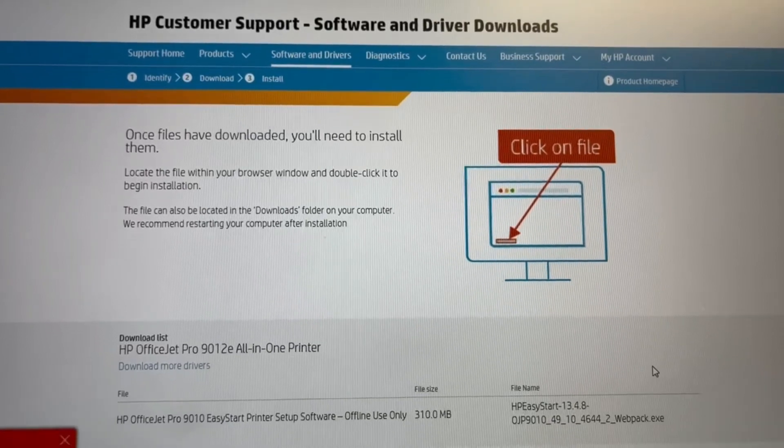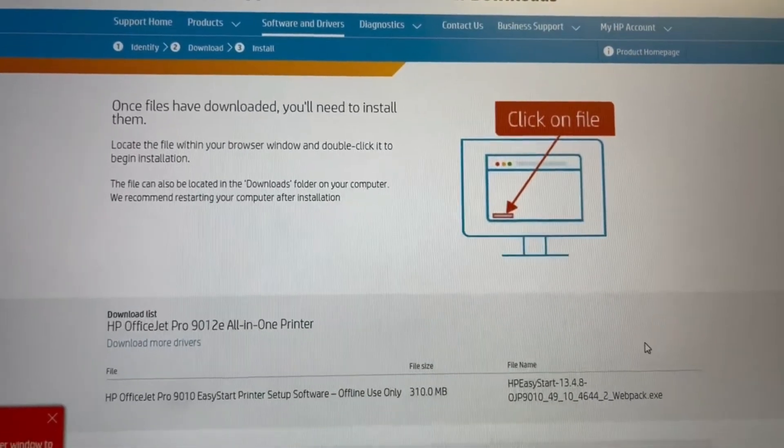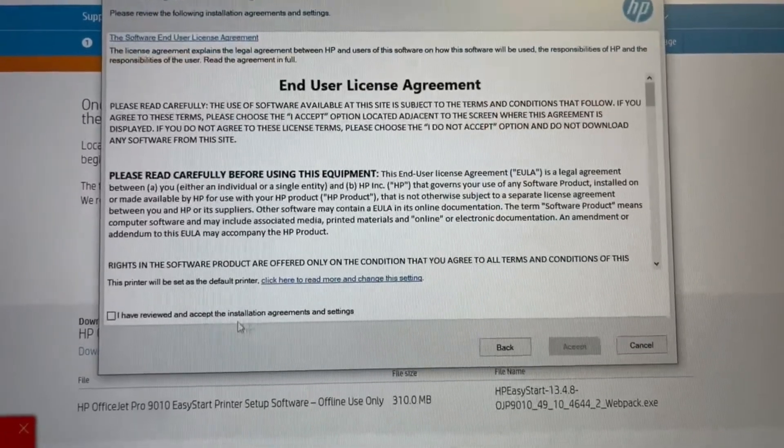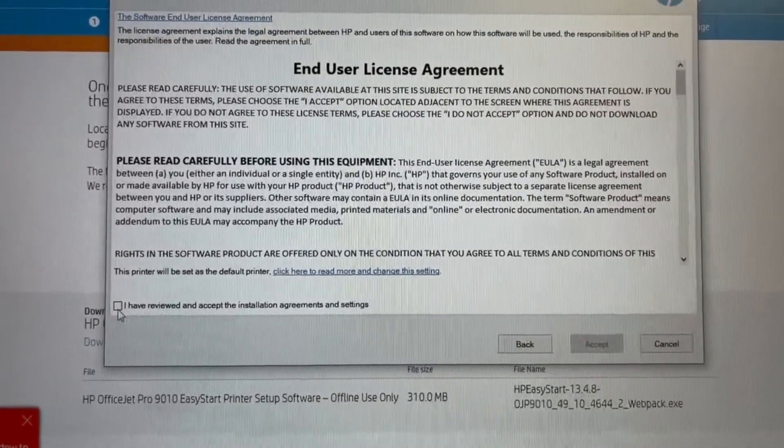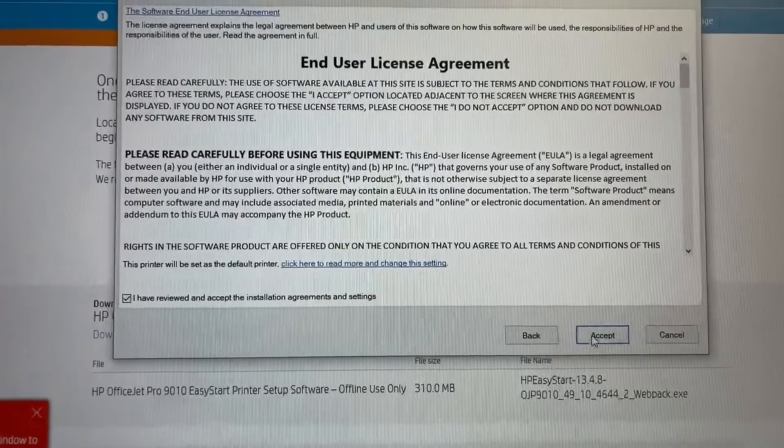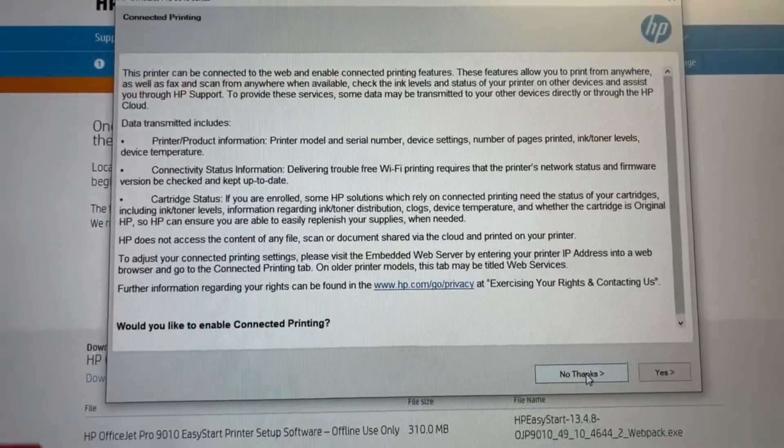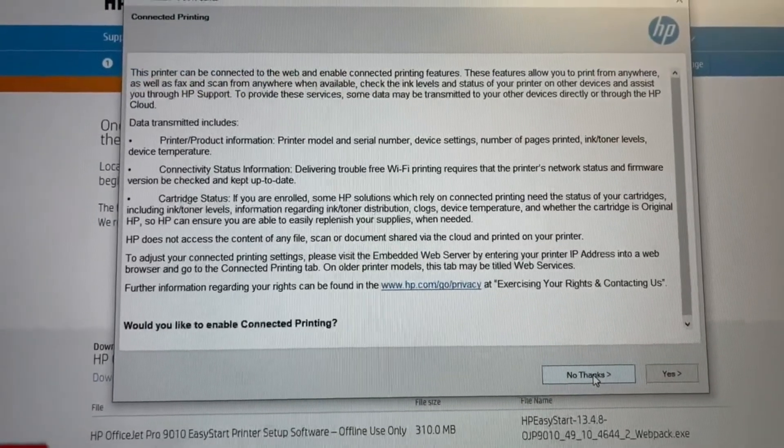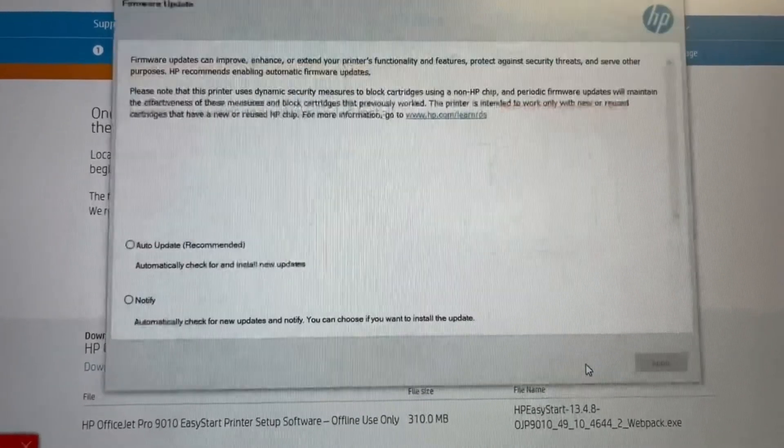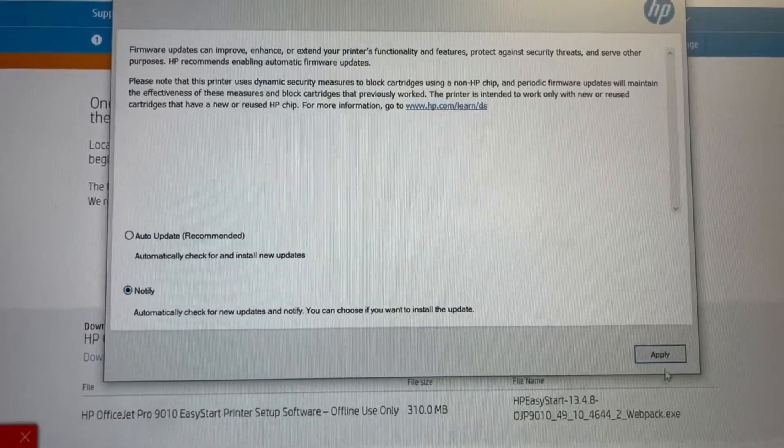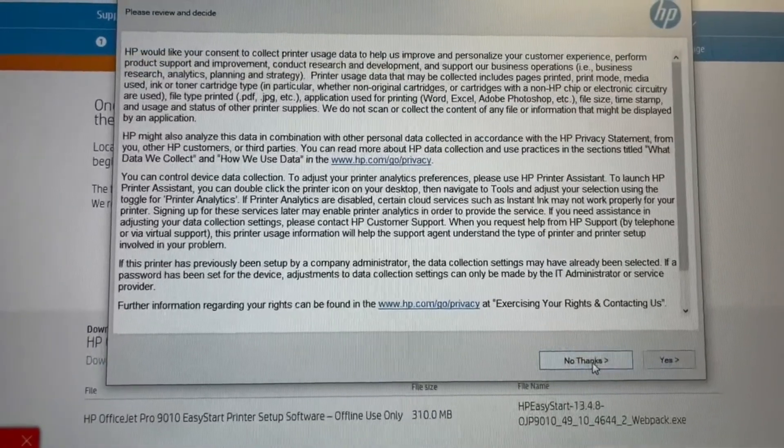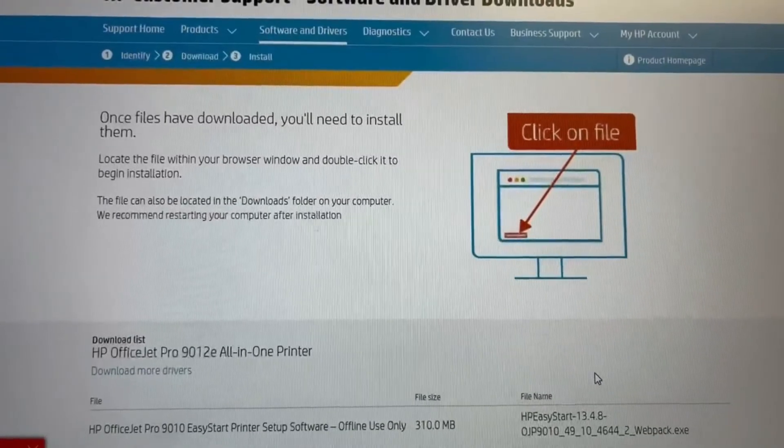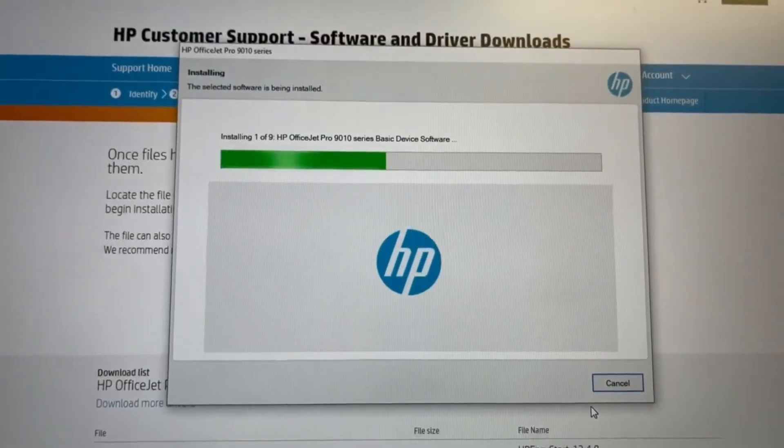And we just wait, and it's going to ask us again for a license agreement, so we agree to that. But no, we don't want to automatically do updates. We want to get notified of them. And just go no thanks, no thanks. We're finally actually up to the installation of the driver now.